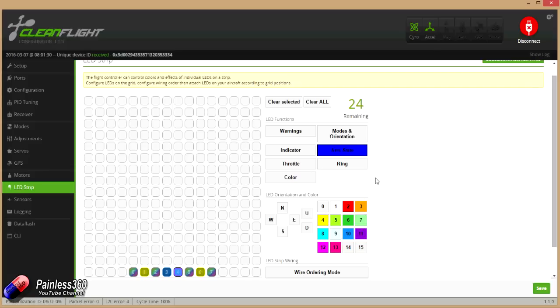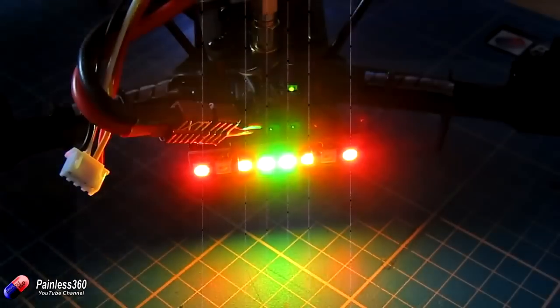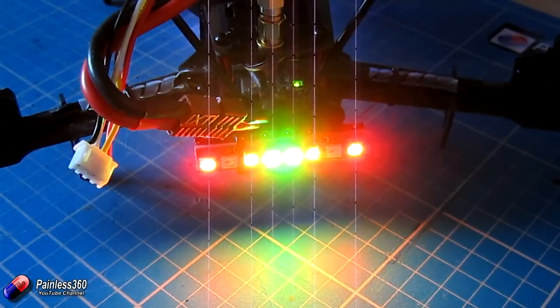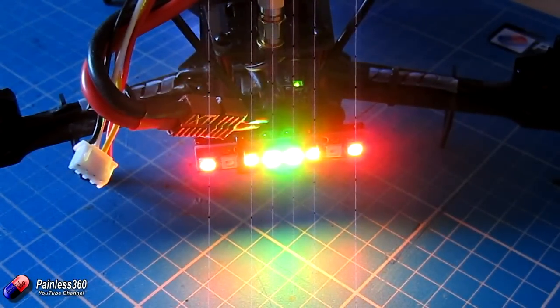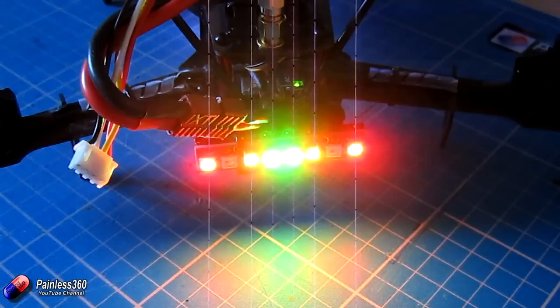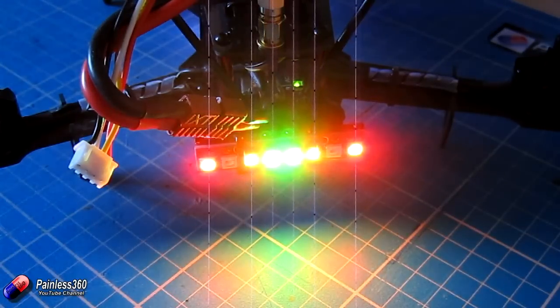Now what we'll do then is we'll save that to the board, and there are the LEDs changed. So we have the reds on the outside, we have the arm state in the middle.